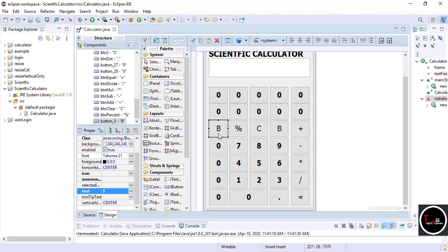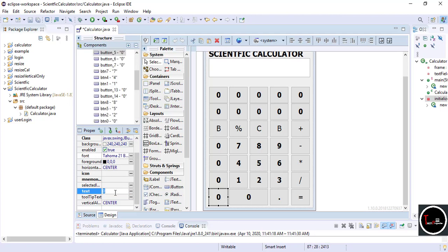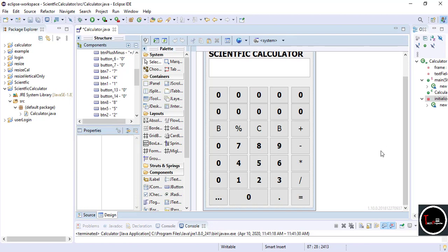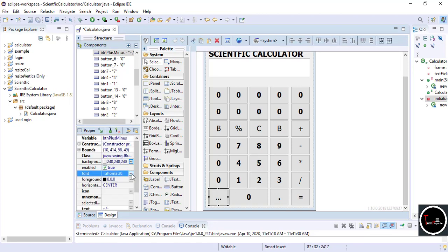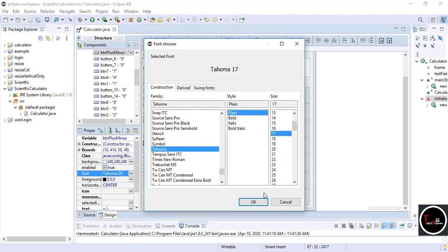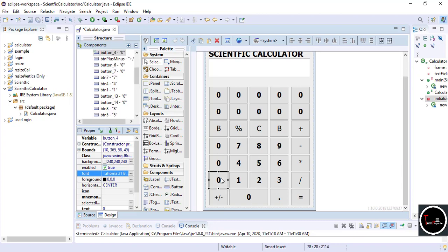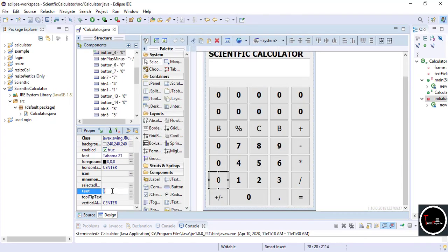Now our basic calculator layout is complete. Now we have to change the text for the scientific calculator buttons. I want all other buttons in plain font, so I just change the font — it's your choice whether you want to change it or not. Sometimes when you write text on a button only three dots appear due to its large size; in that case you just have to decrease the font size. For scientific function buttons you don't need to change the button name — just change the text.